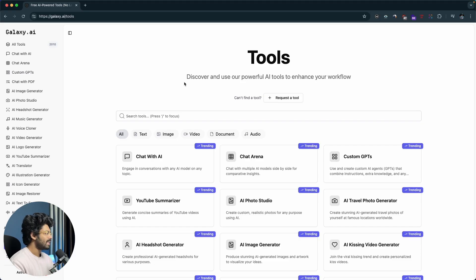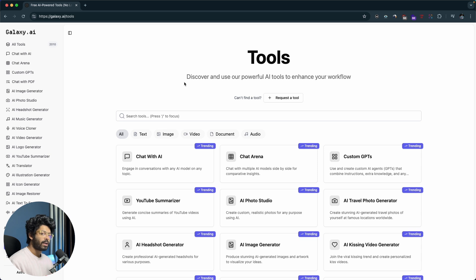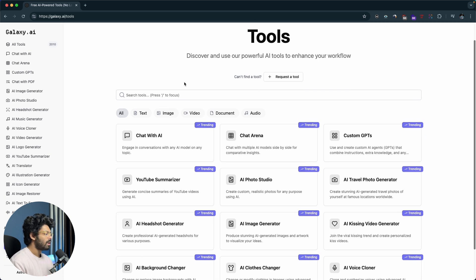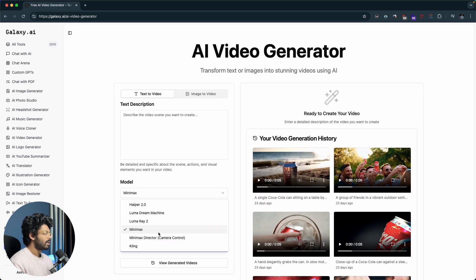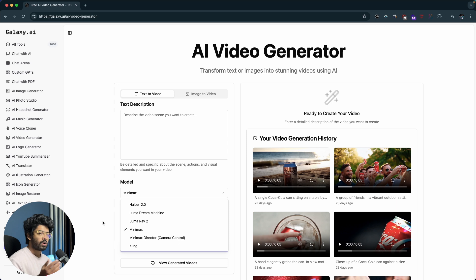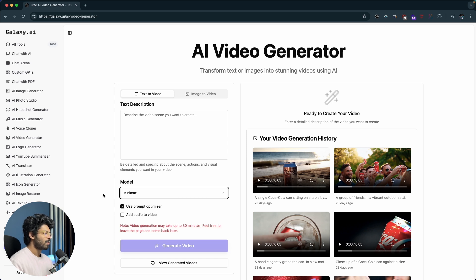This is Galaxy AI, the platform we'll be using today. You can sign up at galaxy.ai and access over 2000 plus AI tools. The cool thing about Galaxy AI's video generator is that you can try multiple different AI video generation models all within one subscription and one platform. On the AI video generator page you'll see options including Hyper 2.0, Luma Dream Machine, Luma Ray 2, Mini Max, Mini Max Director, Camera Control, and Kling — all different models you can experiment with.